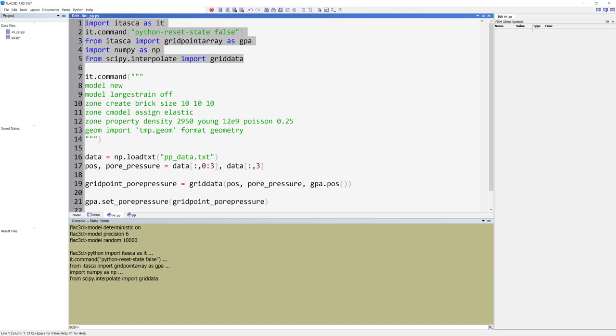Then we import the grid point array, numpy, and grid data modules. Numpy is a Python library that provides fast operations. SciPy is a collection of mathematical algorithms and convenience functions built on the numpy extension of Python, where the convenience function grid data offers a simple interface to interpolation in n dimensions.